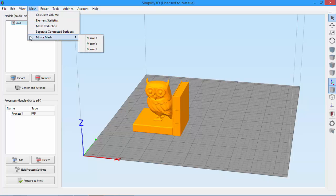The Mirror Mesh feature allows you to mirror your model in the X, Y, or Z directions.